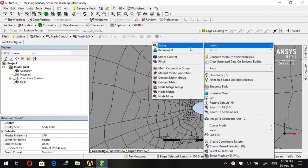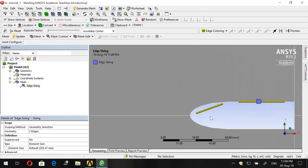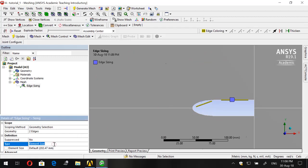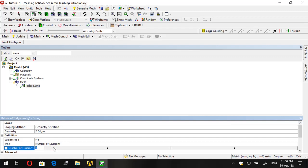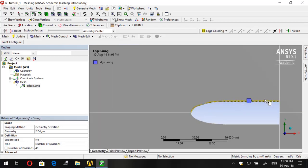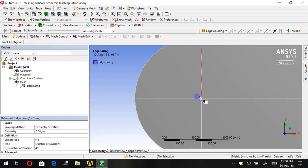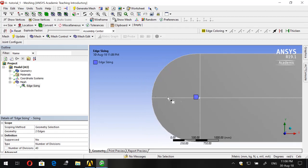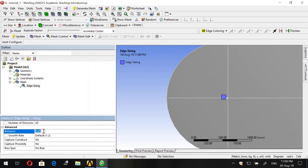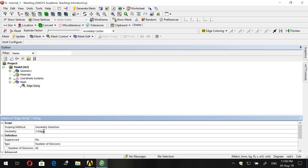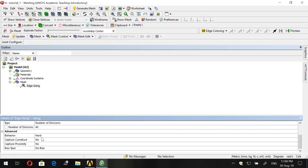Go to Insert Sizing, set the Type to Number of Divisions, and make it 40, since this is a small edge. As you can see, it's discretized into 40 elements which will spread lines toward the portion of the circle. Also set the Behavior to Hard so that the software does not change your sizing, number of divisions, or bias when a particular mesh situation occurs — Hard fixes your settings so the software changes nothing.